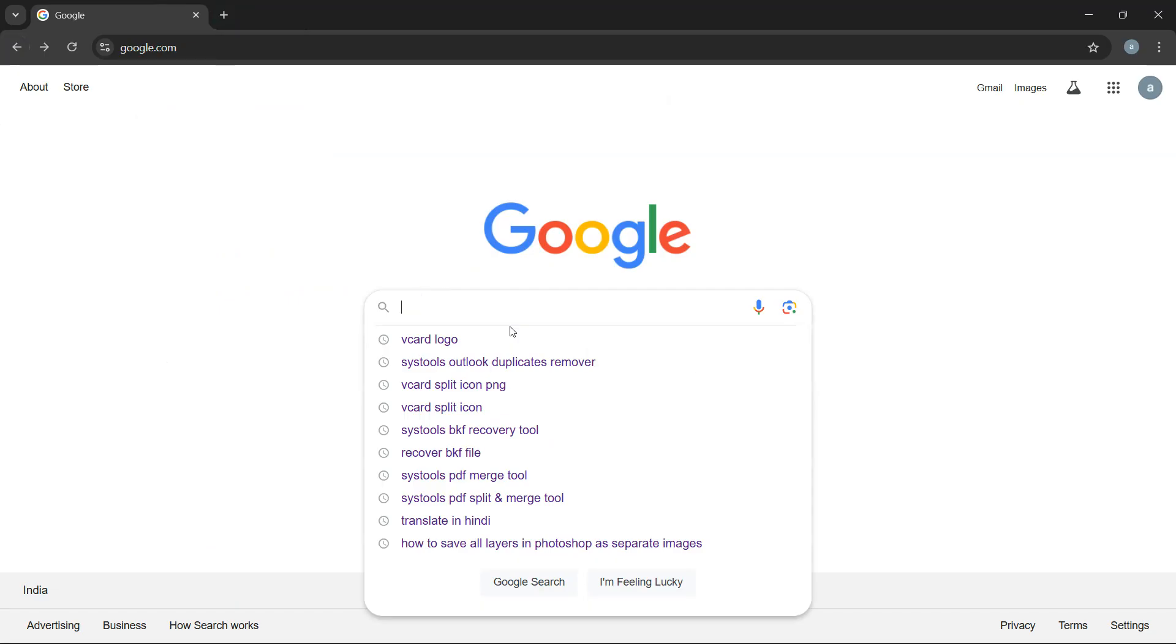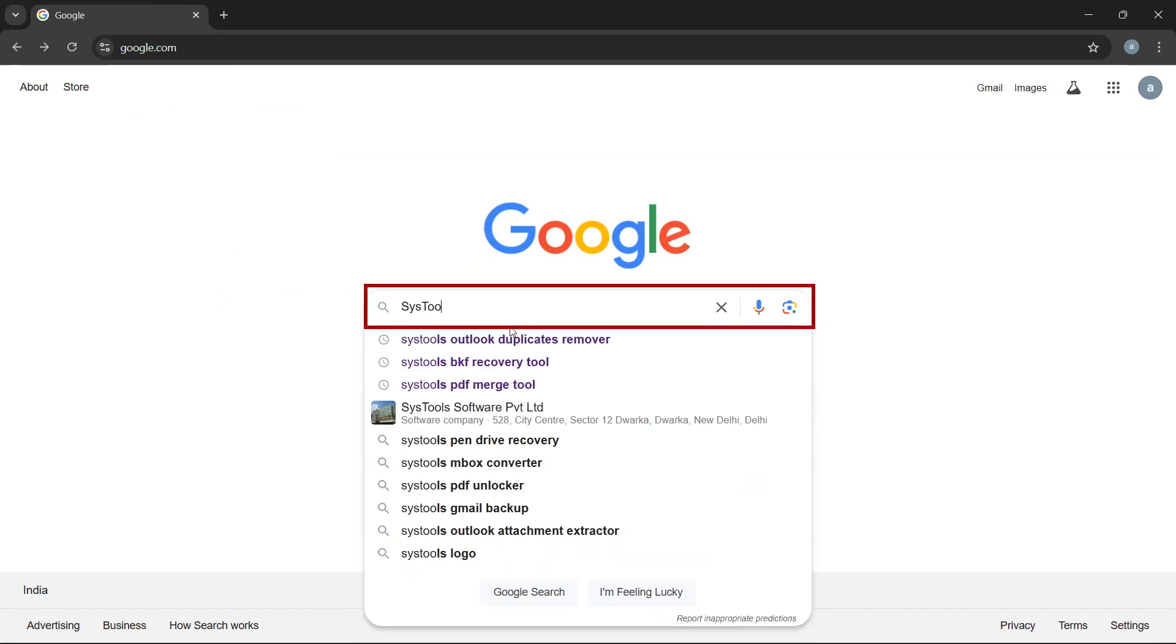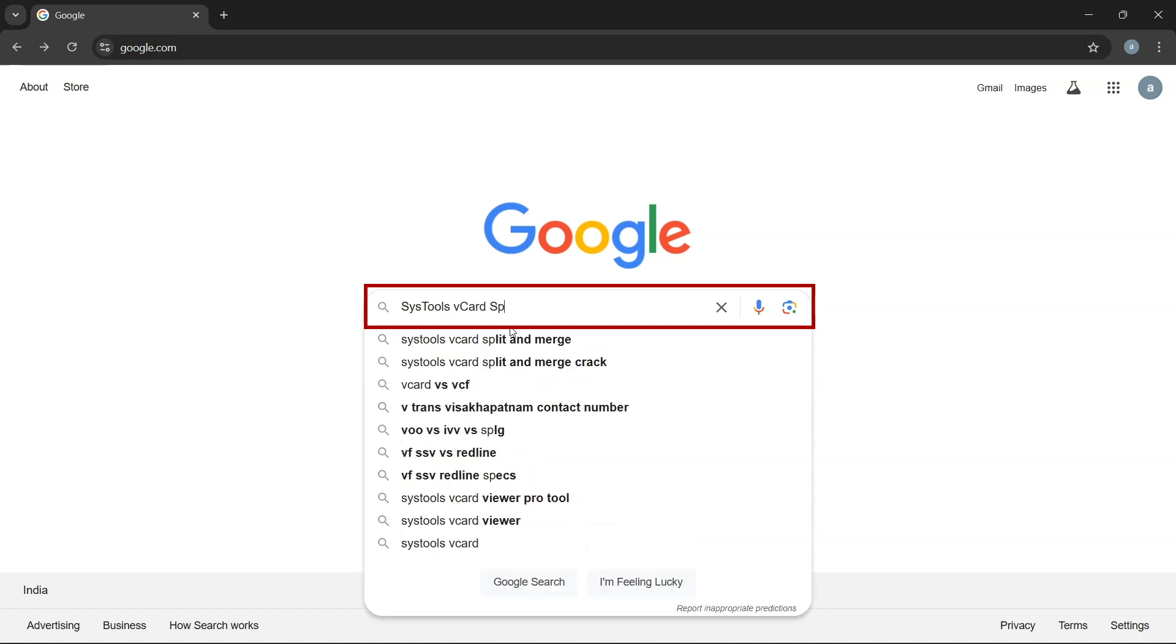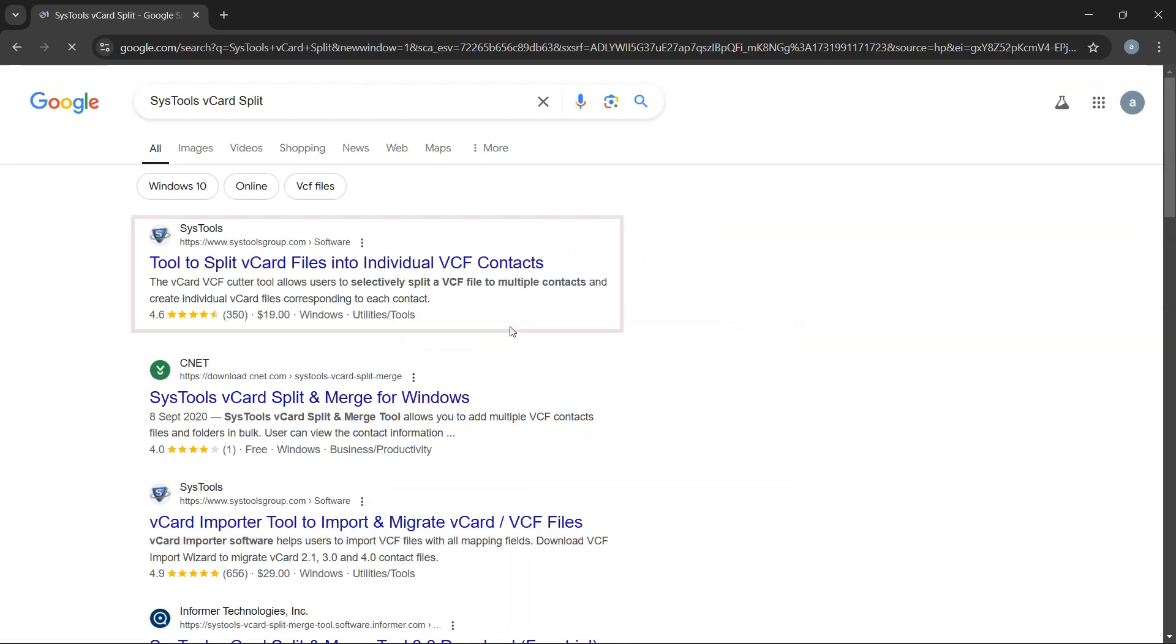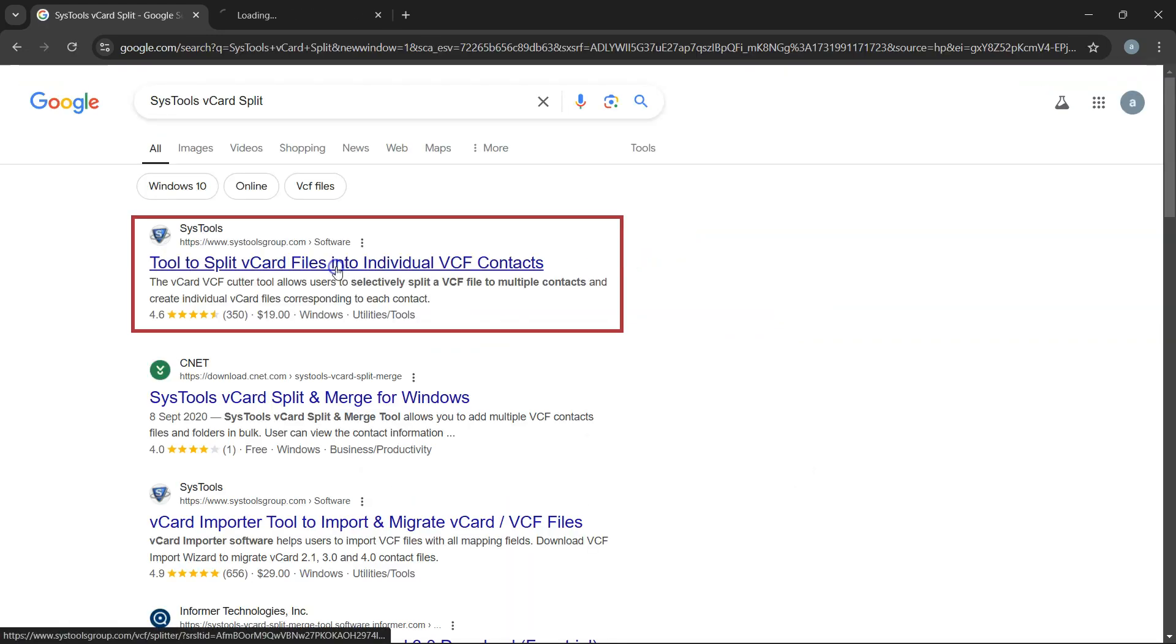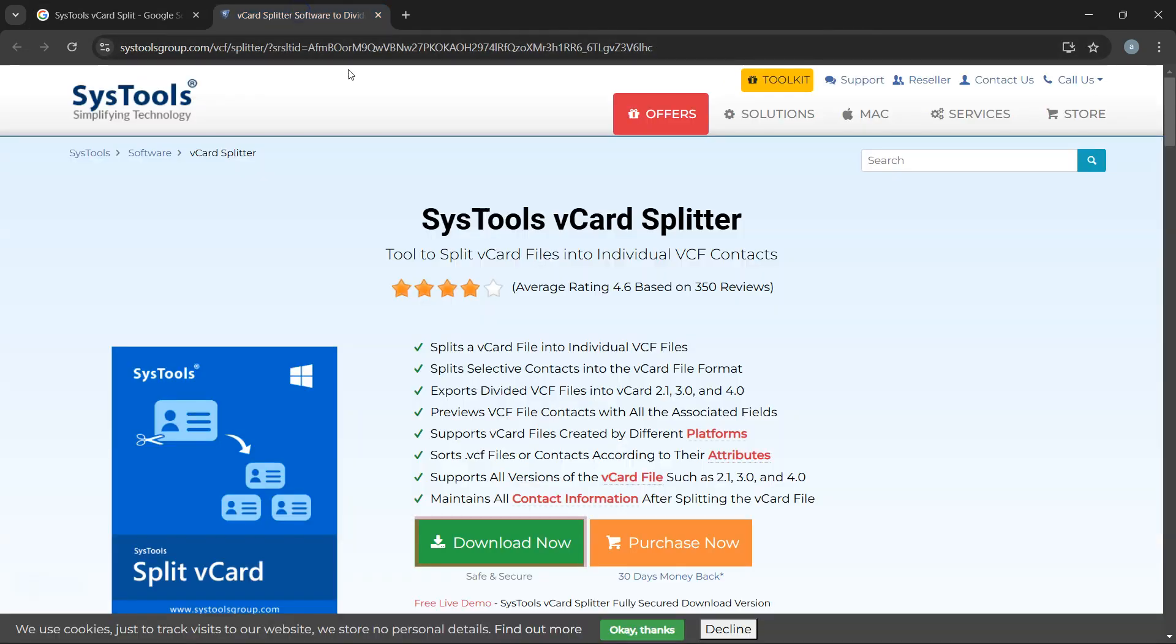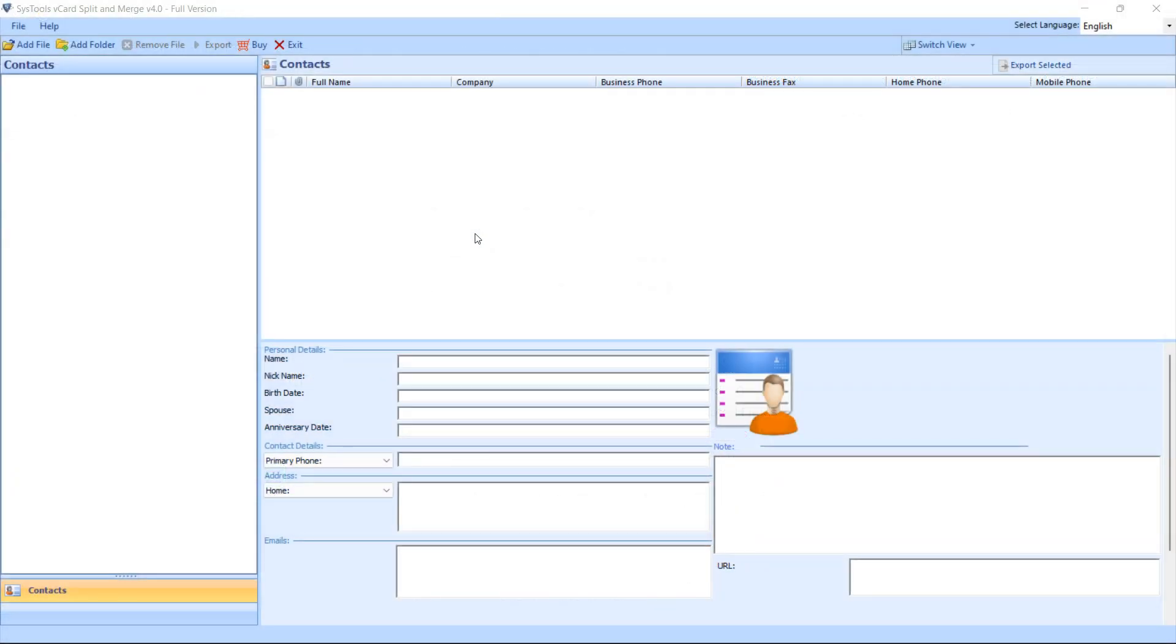To download the software, go to Google and search SysTools vCard split tool. Click on the link that appears in the search results, then click on the download button. Now install and run the software.